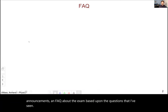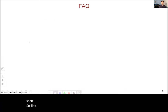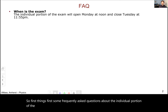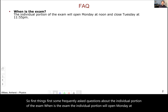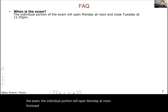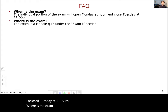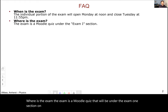First things first, some frequently asked questions about the individual portion of the exam. When is the exam? The individual portion will open Monday at noon and close Tuesday at 11:55 PM. Where is the exam? The exam is a Moodle quiz that will be under the Exam One section on Moodle, so move from Unit One to Exam One.